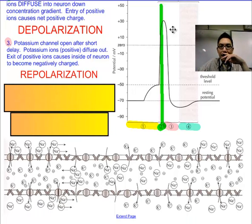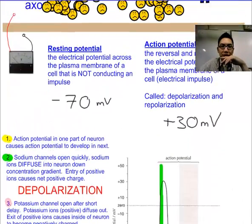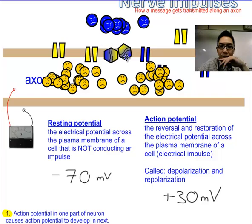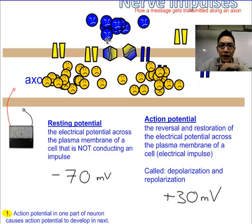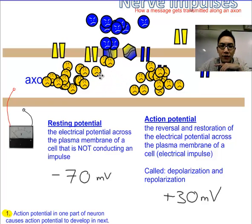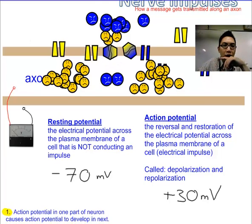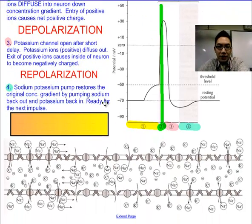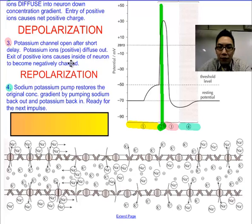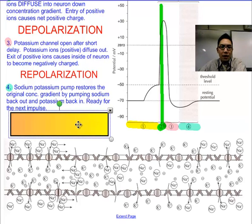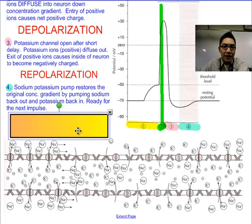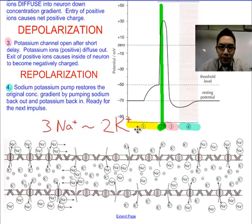And then in the end, we actually have to bring things back to normal. Remember, based on the story, how we bring things back to normal? There's that sodium-potassium pump — three sodium ions and two potassium ions rotate around and switch places. We are reestablishing the resting potential that way. The sodium-potassium pump — and this is active transport, whereas the previous two movements were diffusion down the concentration gradient — restores the original concentration gradient by pumping sodium back out and potassium back in. Then you're ready for the next impulse.